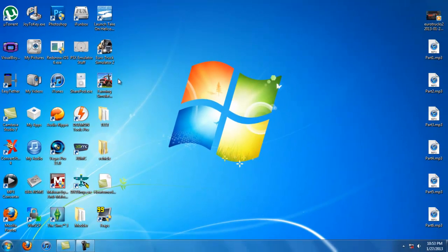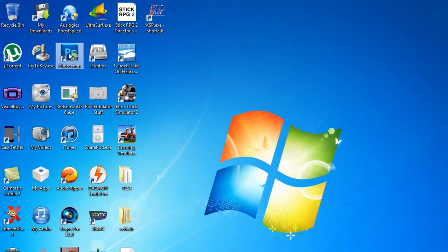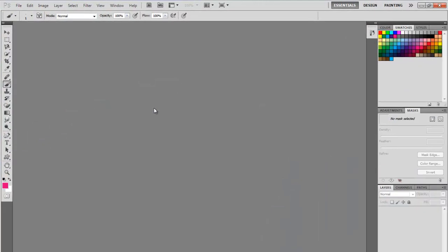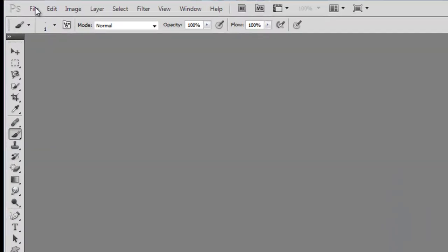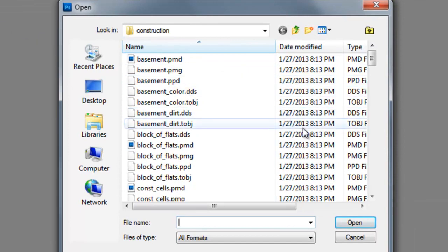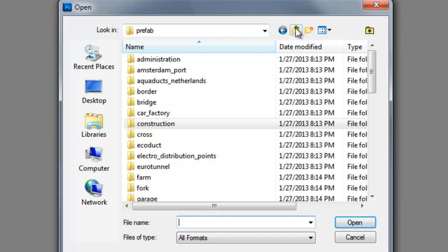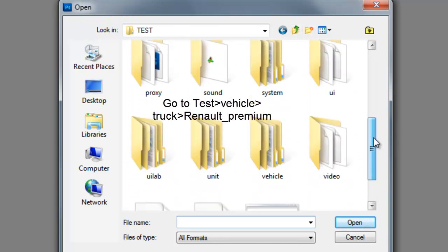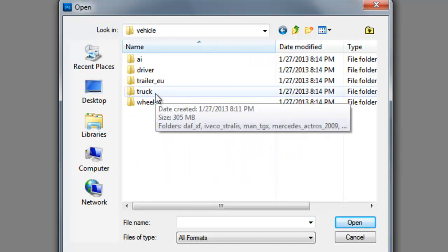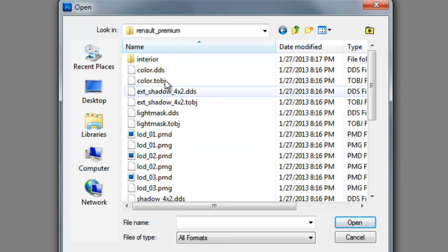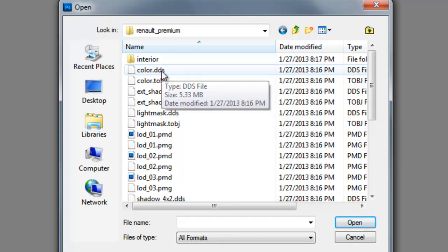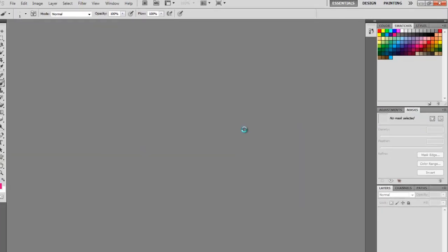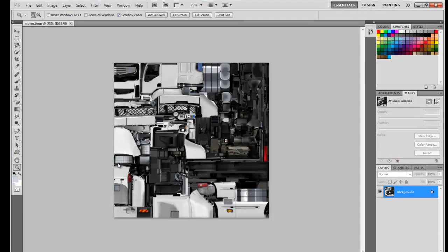Like I said before, make sure you have those plugins installed before you try to edit the photo in Photoshop. So let's go ahead and do that now. We're going to open up Photoshop, and then we're going to look for our file that we're wanting to edit. So you go here, you click File, Open. And once you're in Open, we're going to find our file that we're going to be editing, which for demonstrational purposes is going to be the truck that I have. So you go to Vehicle, Truck, Renault Premium, and Color.DDS. Load using default sizes, check OK.